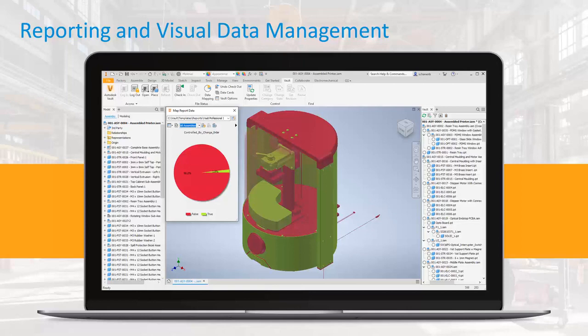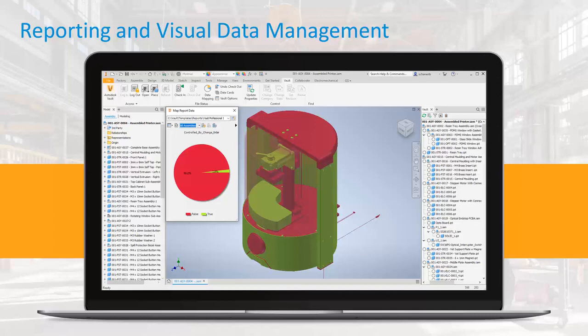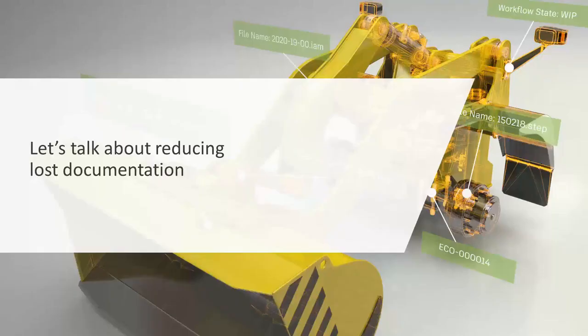Vault also gives some extended benefit to Inventor in that you can actually see the data management painted on your model. You can ask any type of question. Is this controlled by a change order, yes or no? Who checked out the data? What is the life cycle state? What material is used? You can map any property on your model. This is visual data management.